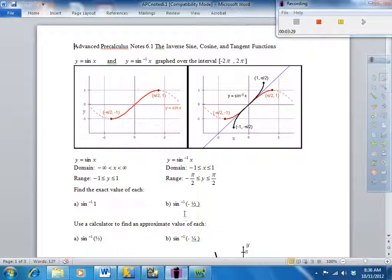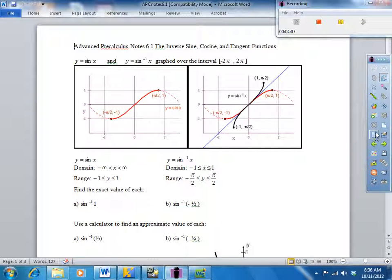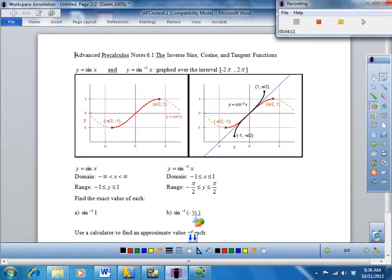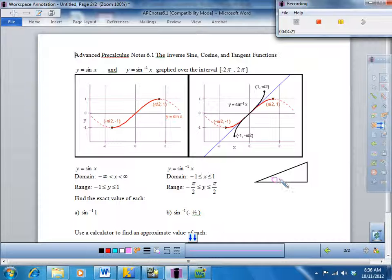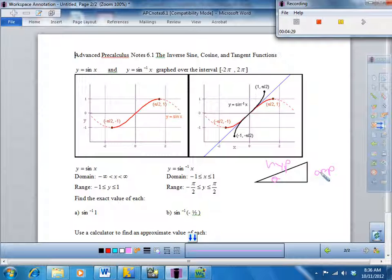So if I were to take the inverse sine of 2, what's going to happen? I'm going to get an error. The reason for that is there is no angle such that the ratio of the opposite side over the hypotenuse side is going to be bigger than 1. The opposite side can never be bigger than the hypotenuse, therefore the inverse sine can never have a value bigger than 1 or less than negative 1.